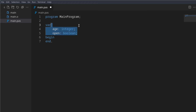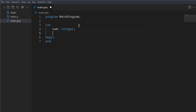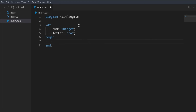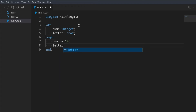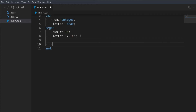I'm going to create two variables: num, which is an integer, and letter, which is a character. A character is basically a string but it's only allowed to be one character. So where a string is allowed to be something like multiple characters, a character is only allowed to be one. Now let's say num becomes 10 and letter becomes 'a'.